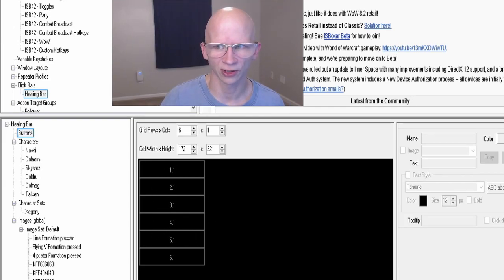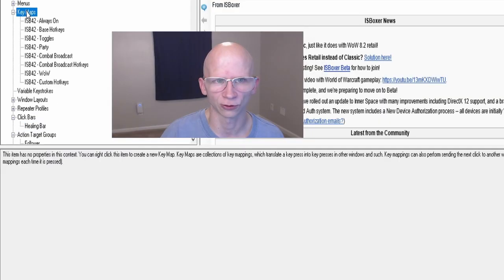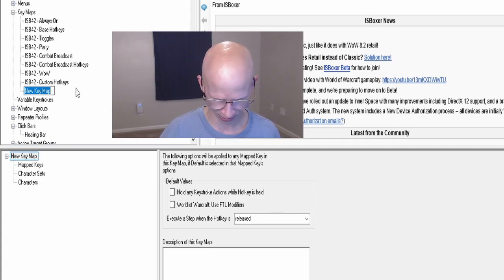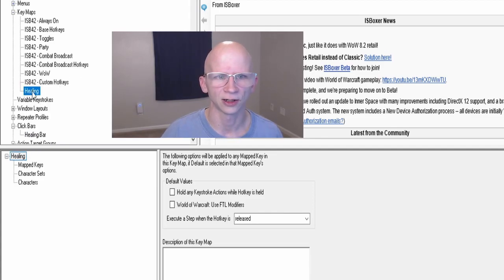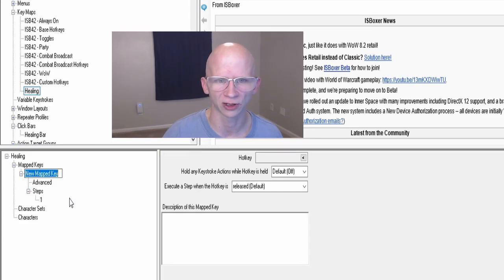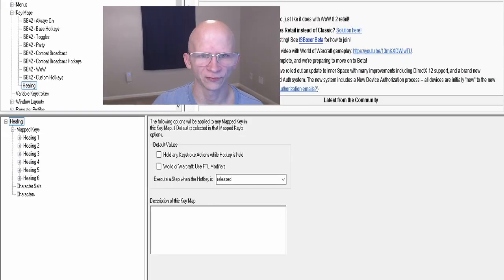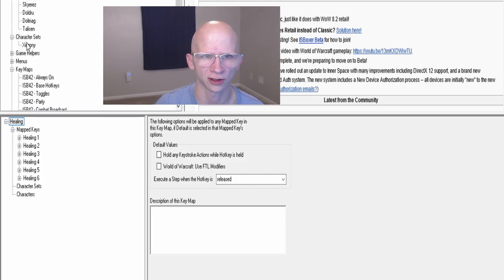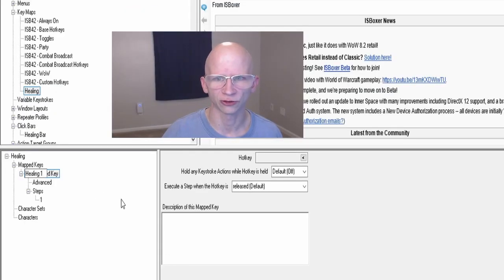There are things we need to do for the buttons, but we are not going to do them right now because we need to make the hotkeys first. Go up to your Key Maps, right-click and create a new key map — I'm going to call this the 'Healing Key Map.' Then click on that. Note from future me: after a little bit of testing, it is a good idea to go ahead and put your character set and the name of your healer here under characters.